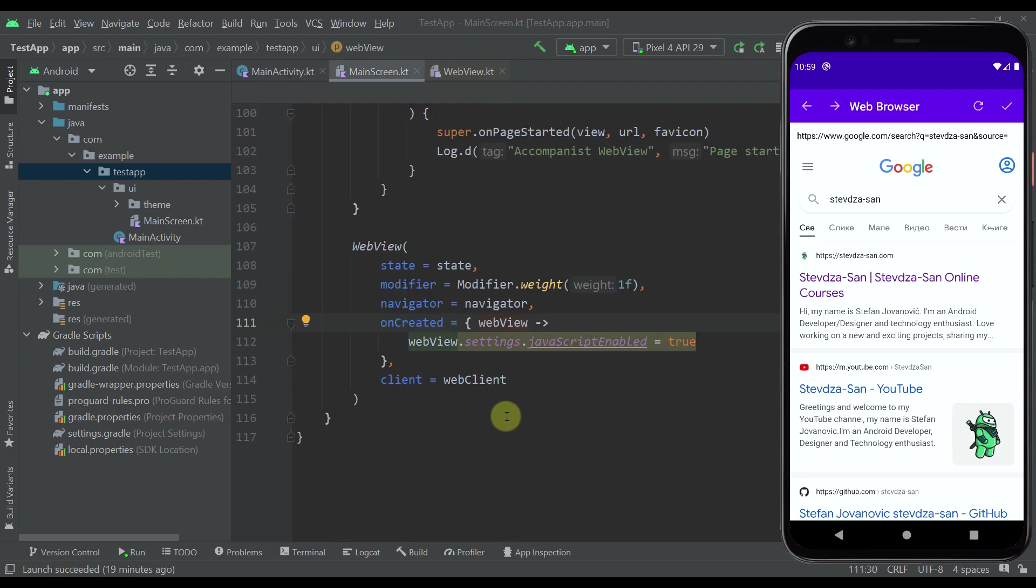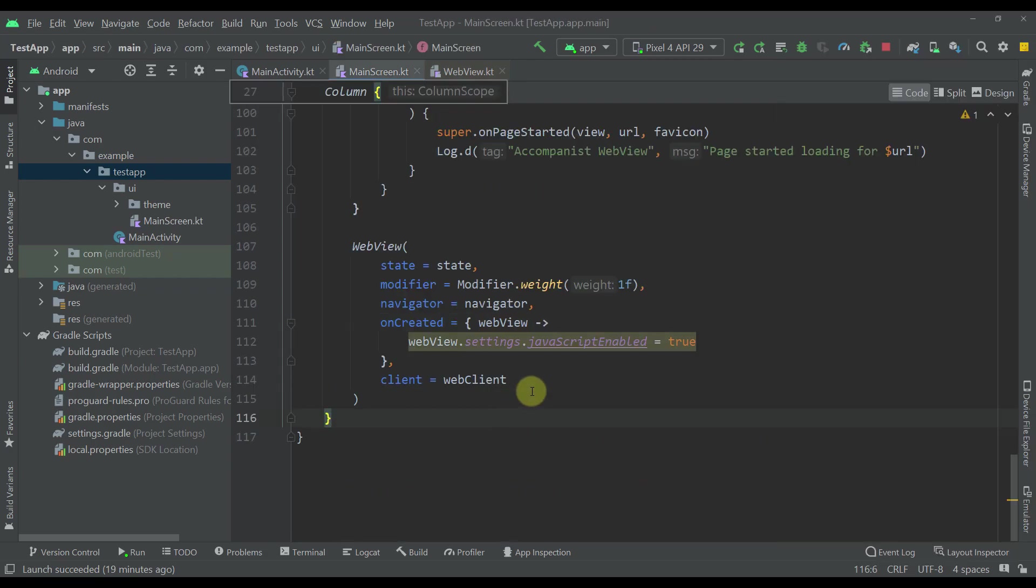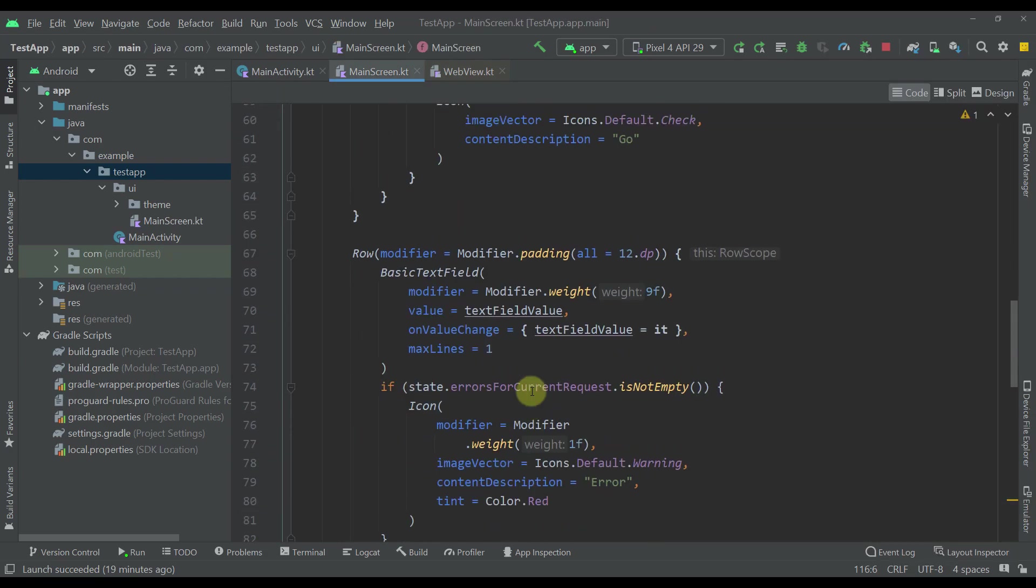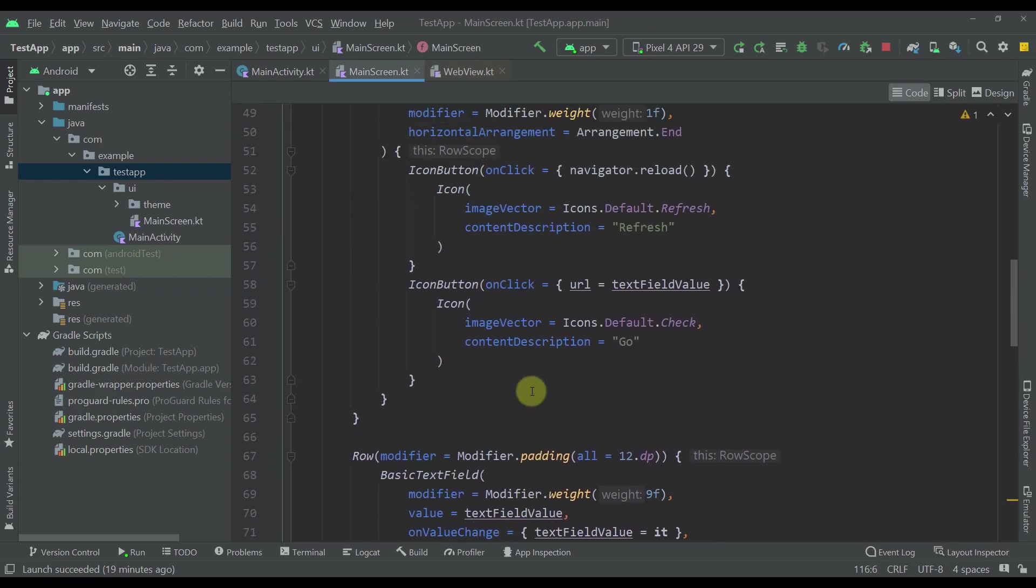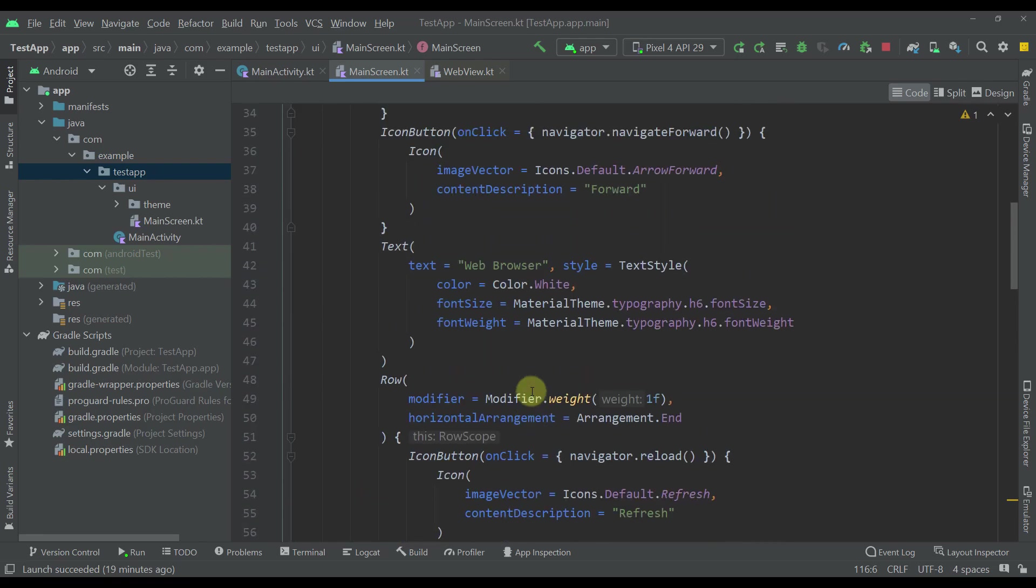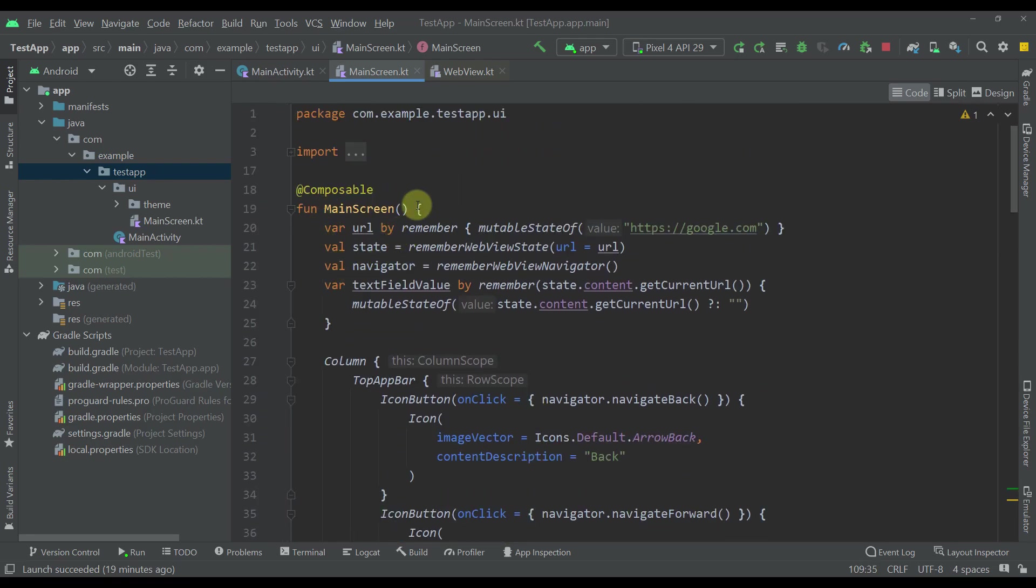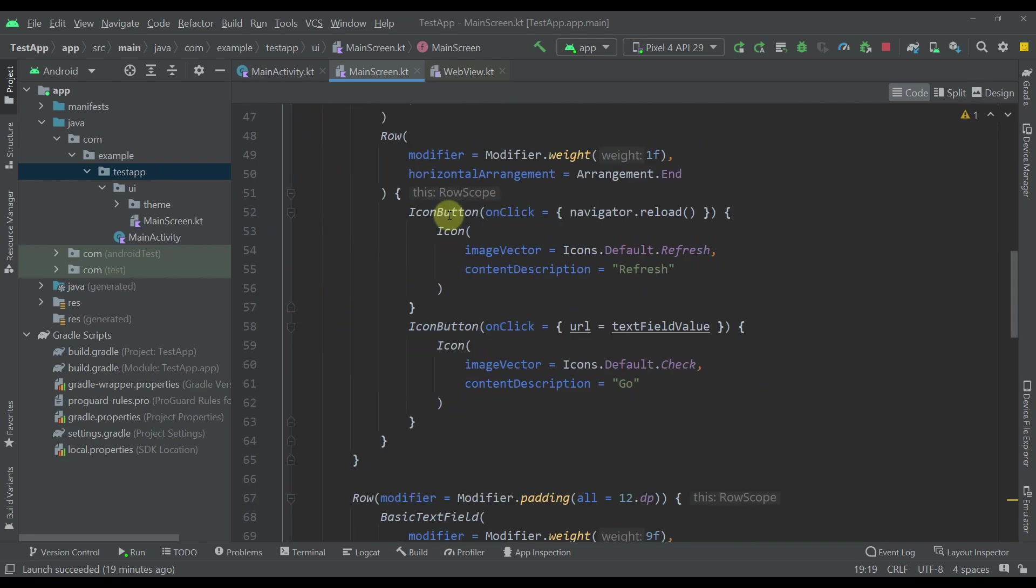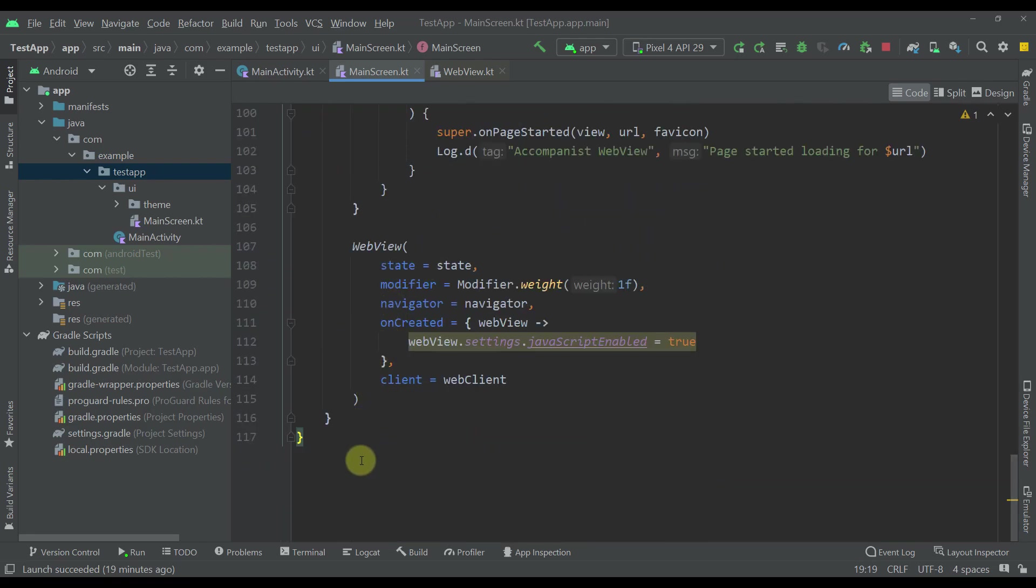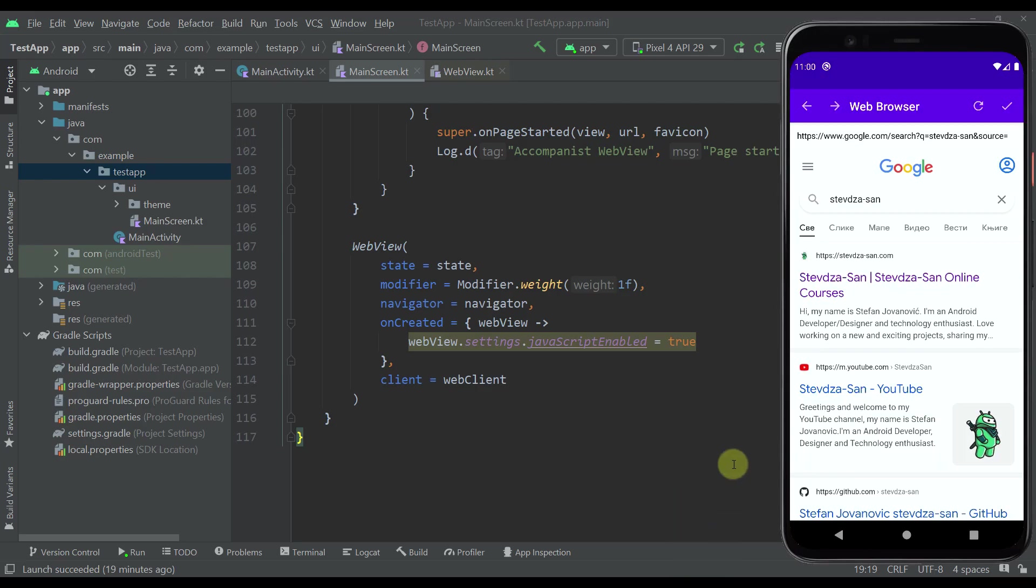Bottom line, that's how our actual web browser application will look like. As you can see, our main screen composable function contains almost 120 lines of code, which is not a large number at all. With that simple logic we were able to create one amazing simple web browser application using Jetpack Compose.